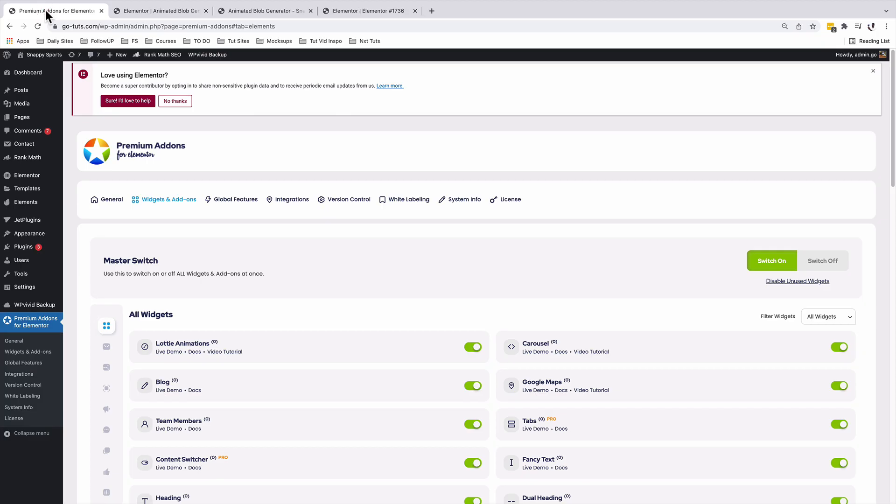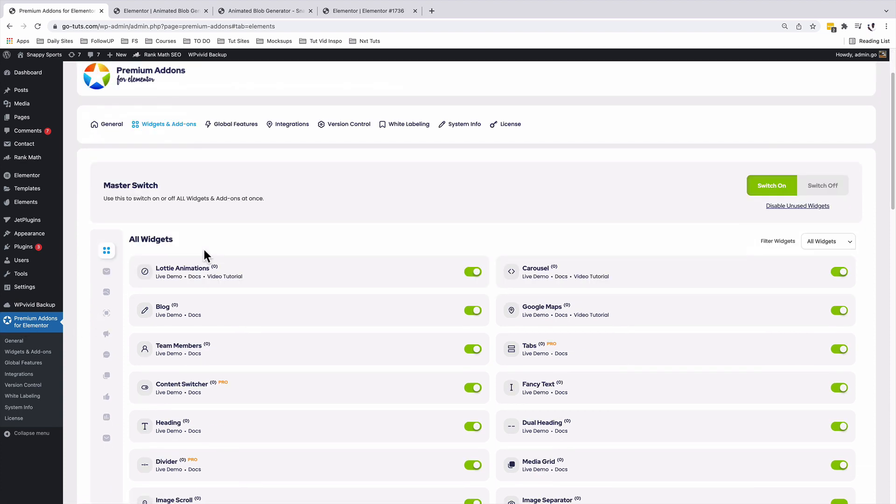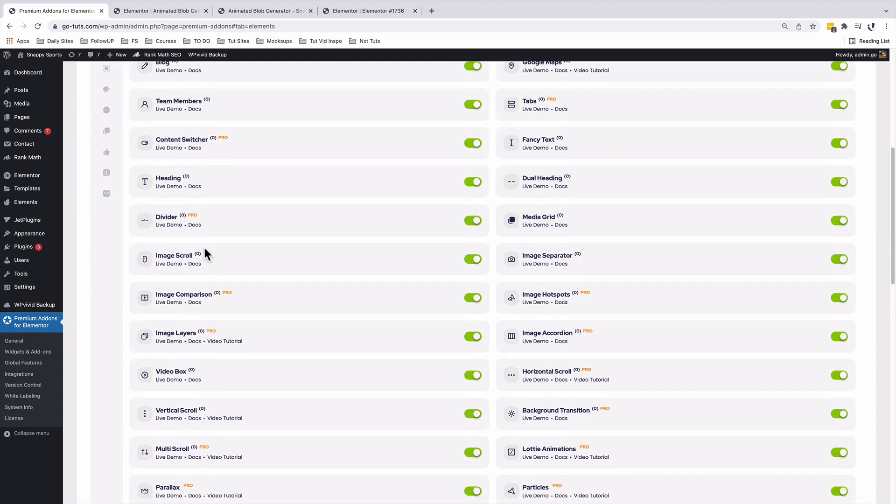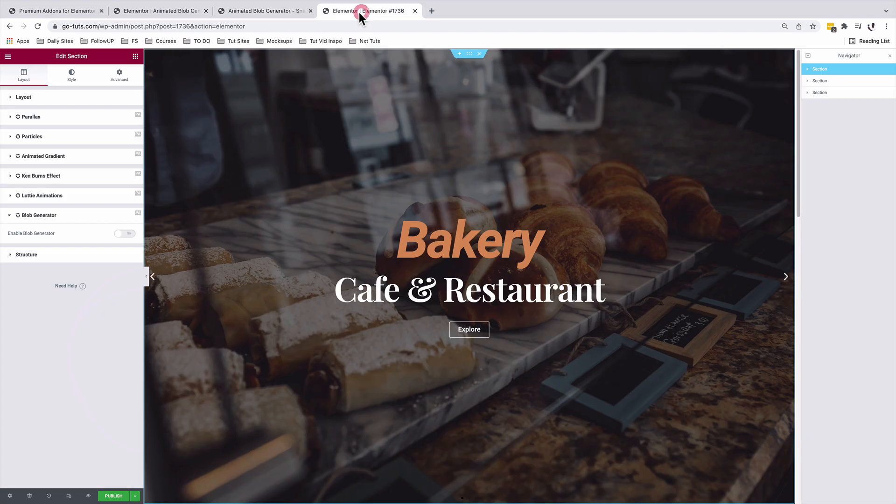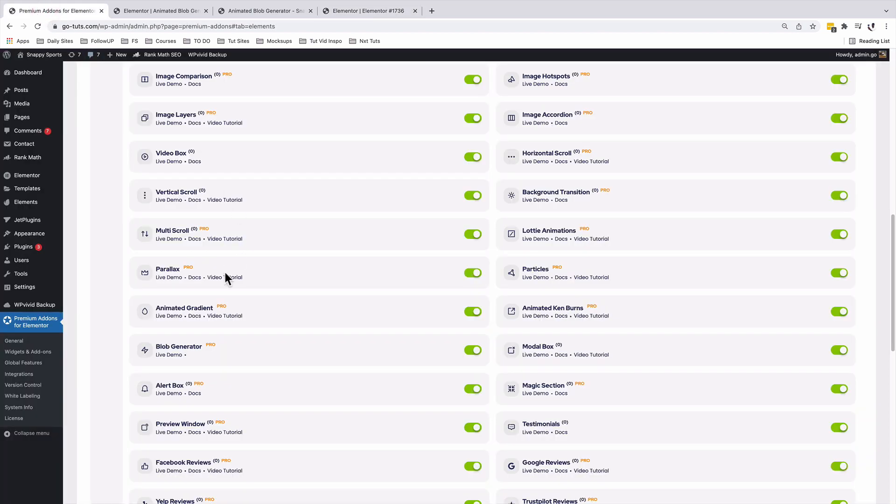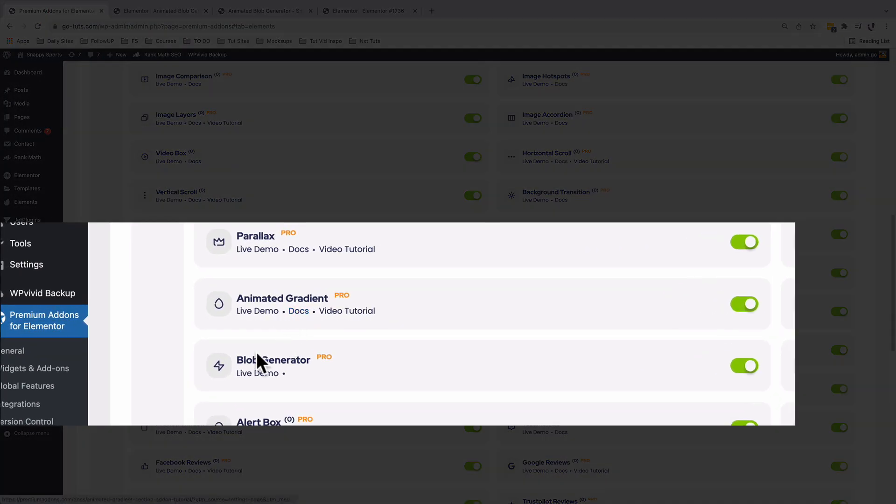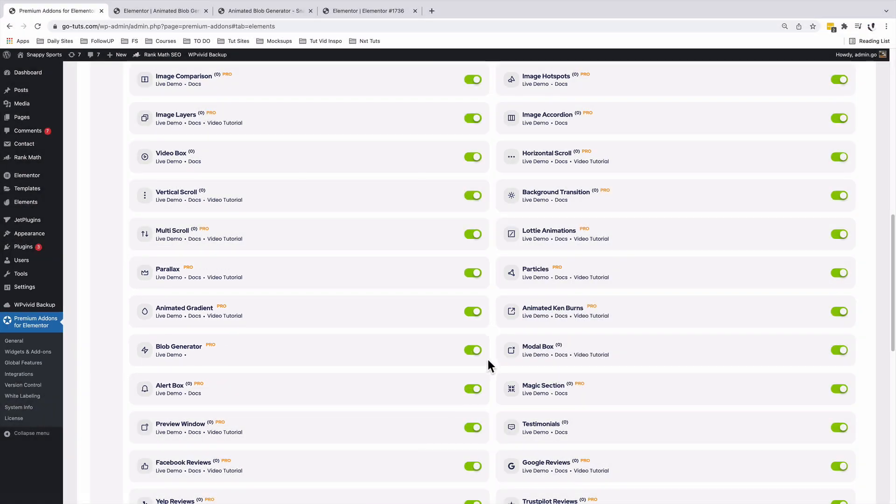When you come over here in your plugins area under the menu for the Premium Add-ons for Elementor, you realize that you have the blob feature only available for the pro users. So in case you don't see that feature over here when you're a pro user, kindly just come back here to the features option and make sure that you have that activated. And by activating, you have to make sure it is in green.